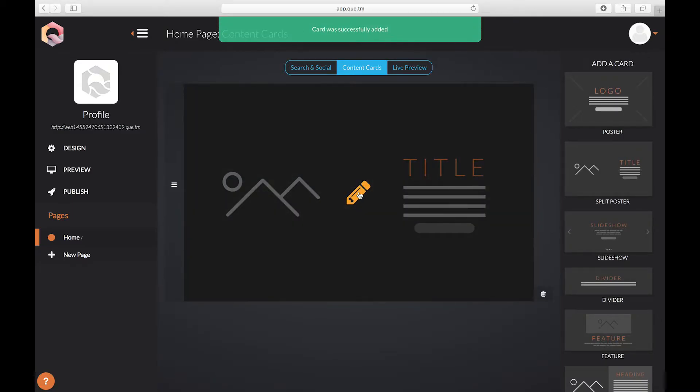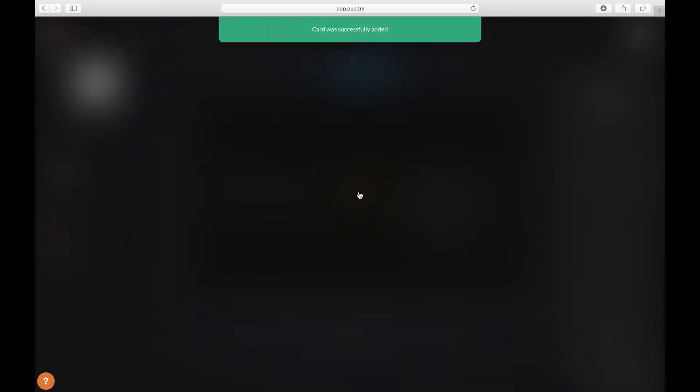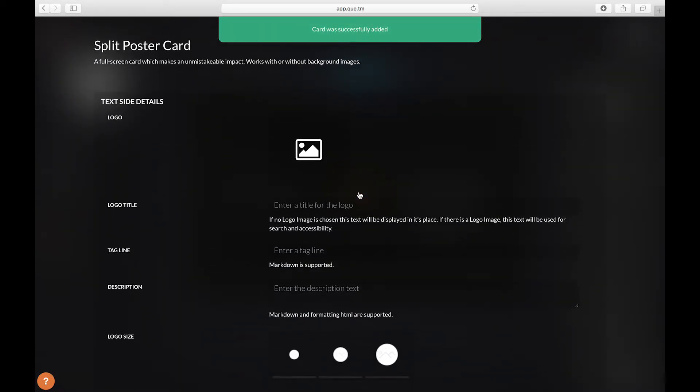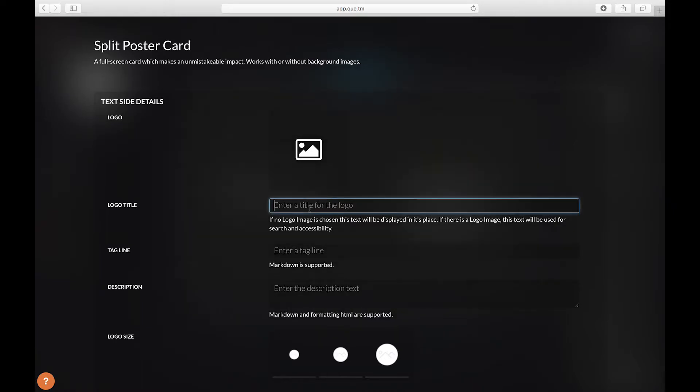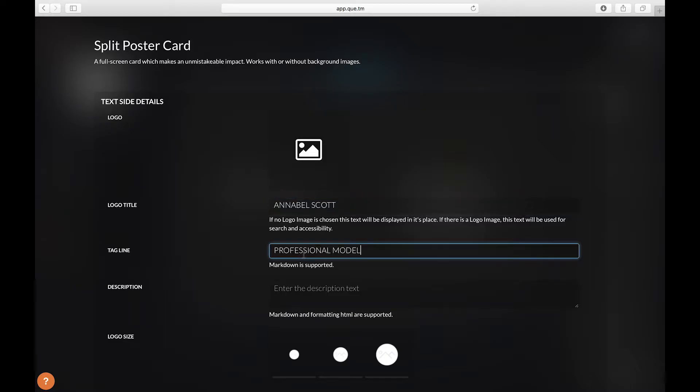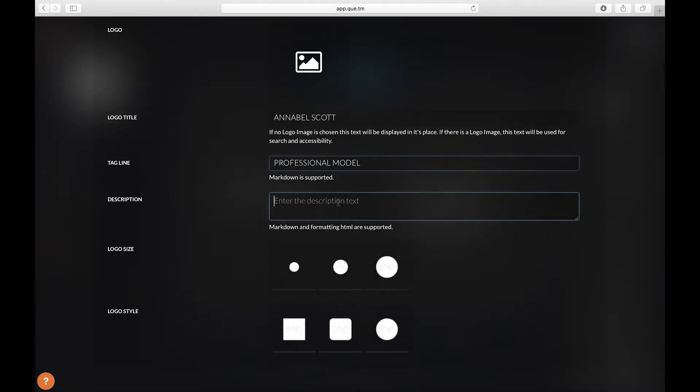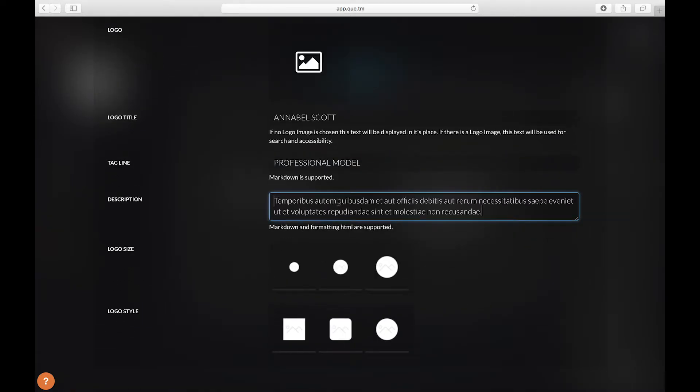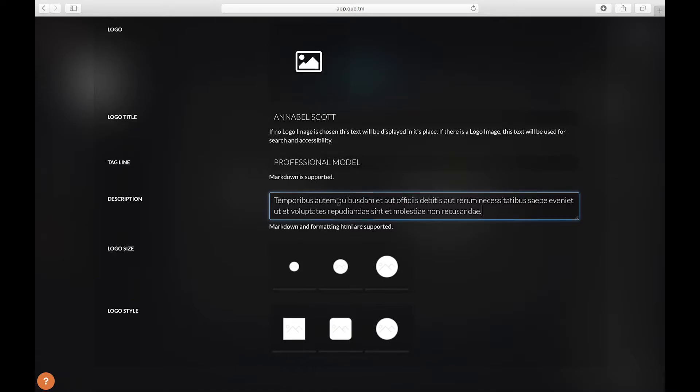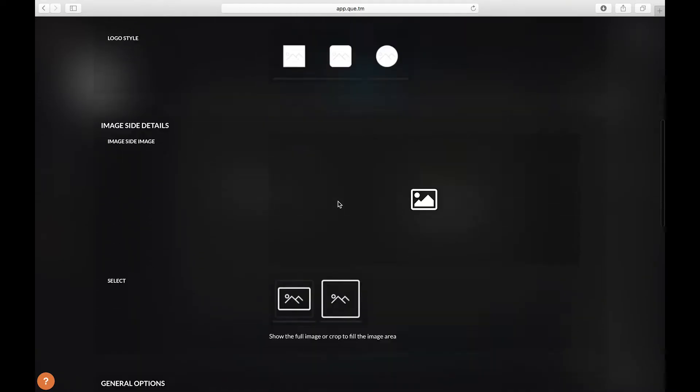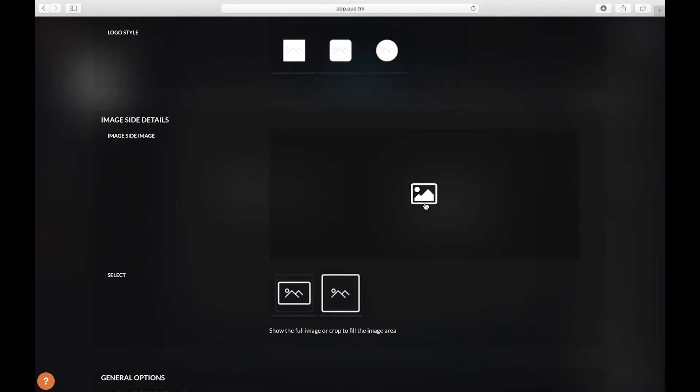Now let's click on the card to edit it. Here I'm going to put in the text that I want to be displayed on the right side of the screen. Next scroll down and let's add an image.